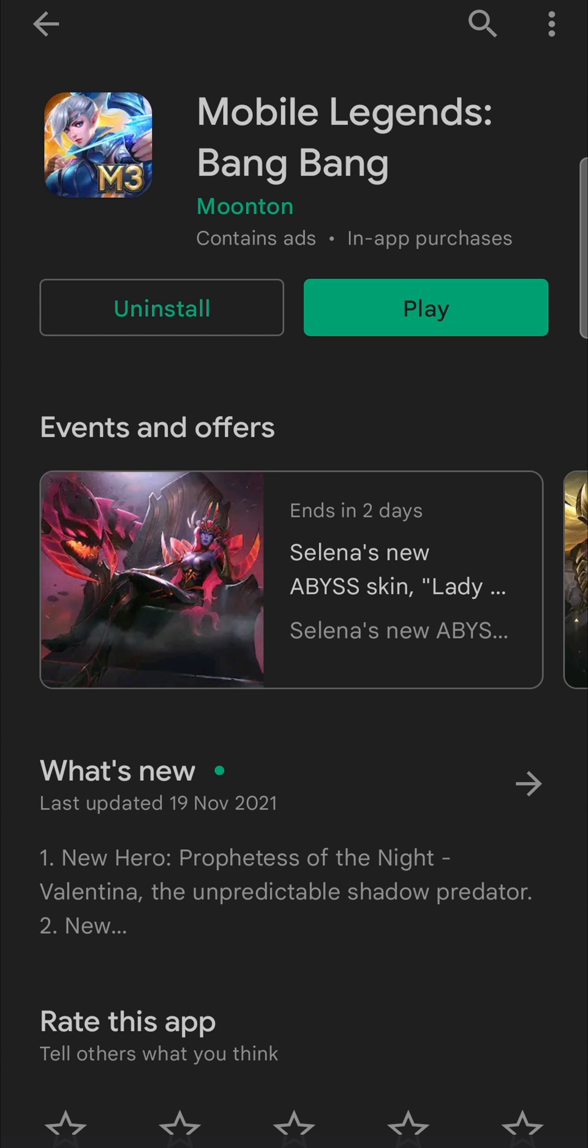It'll begin downloading the update, and I suggest that you stay on Wi-Fi to download these updates because they can be quite big. Once the update is finished downloading, it's going to install it for you, and then it's going to change back to a play button. You can tap the play button and begin playing Mobile Legends with the latest update.